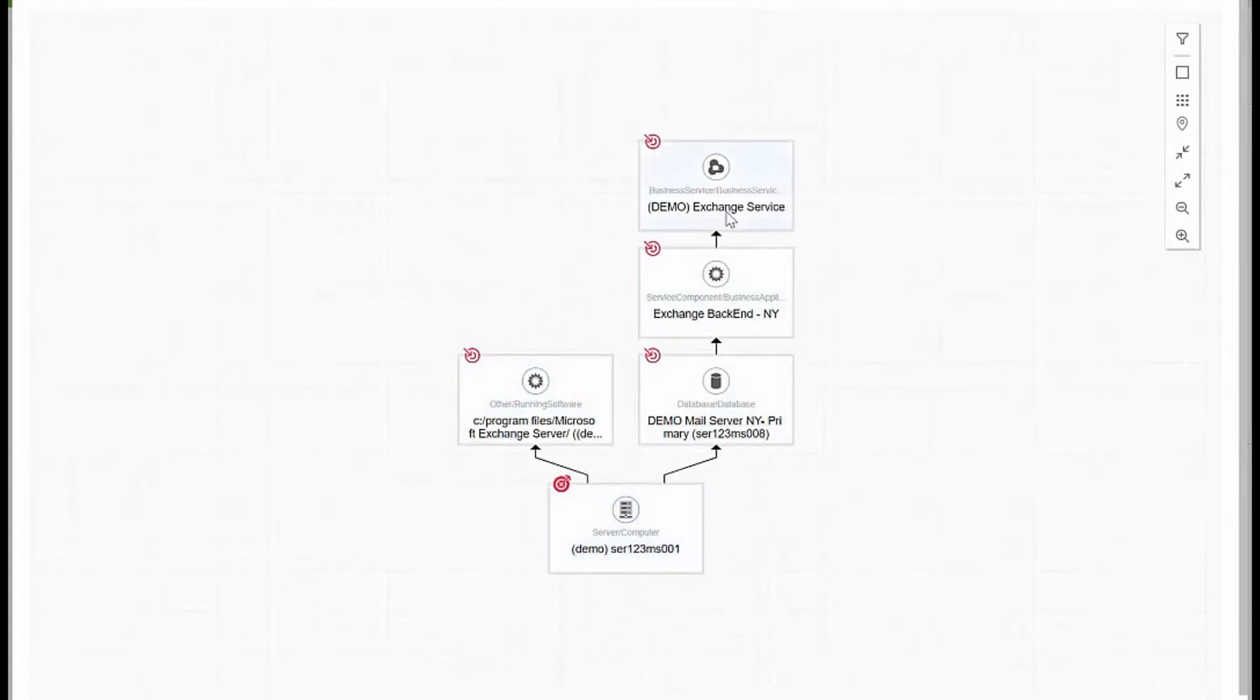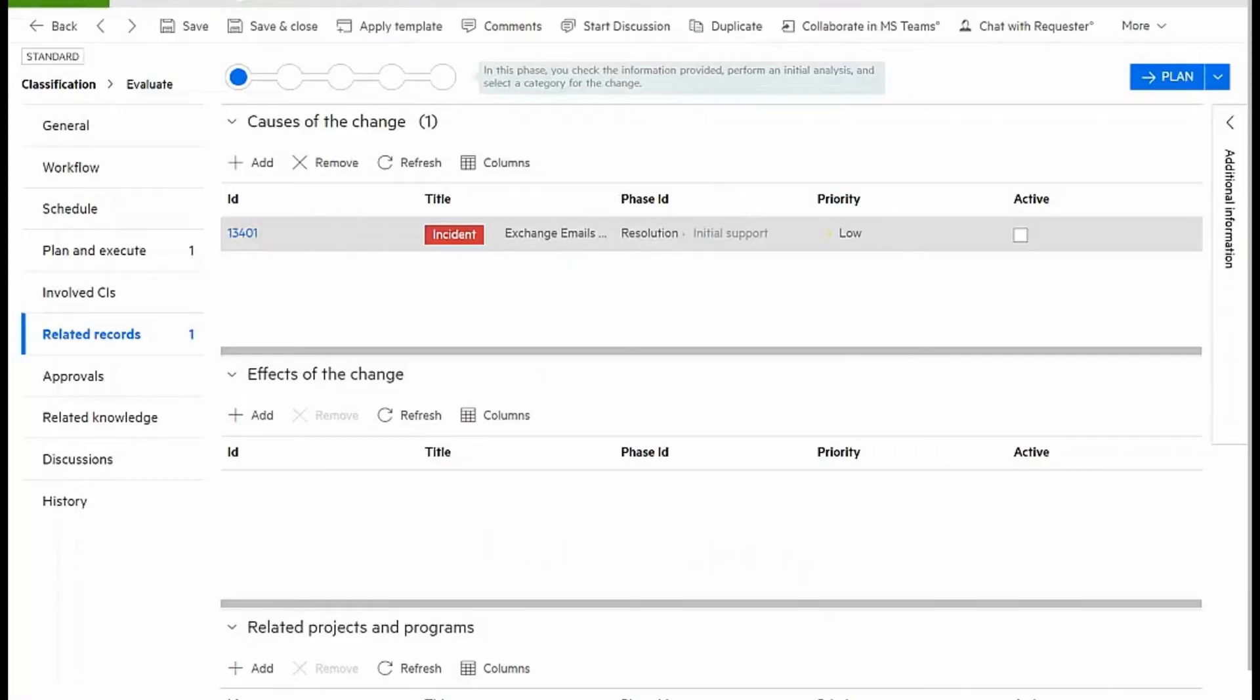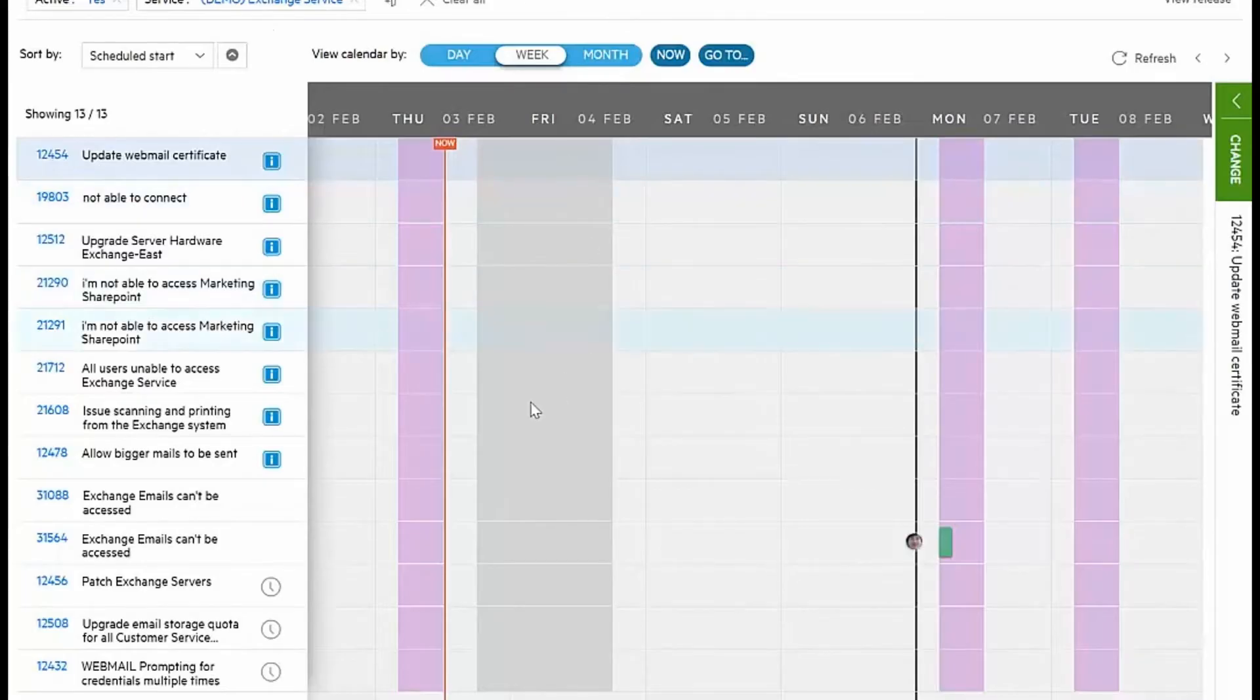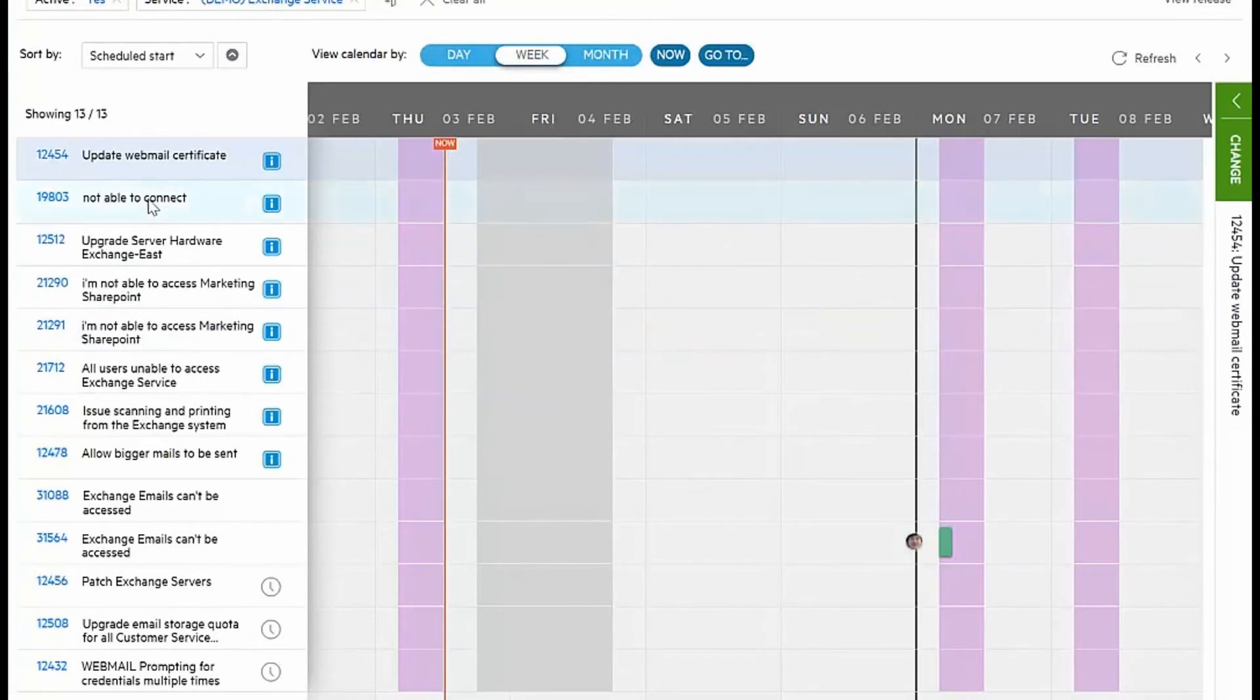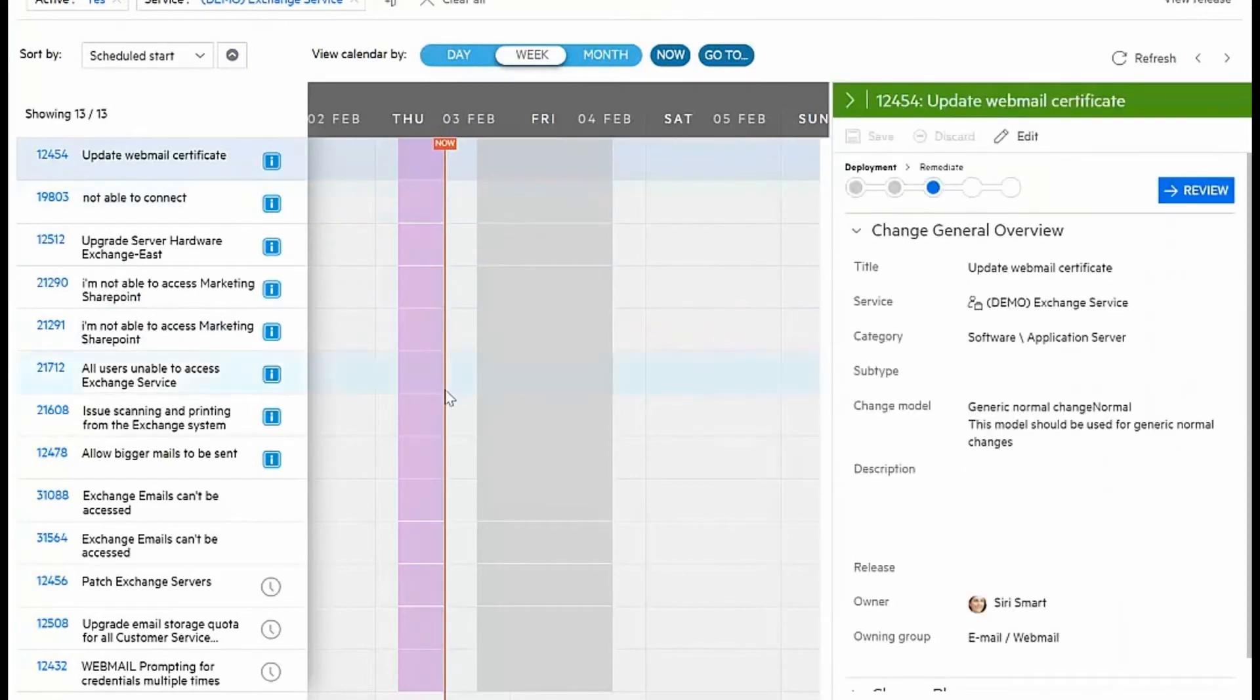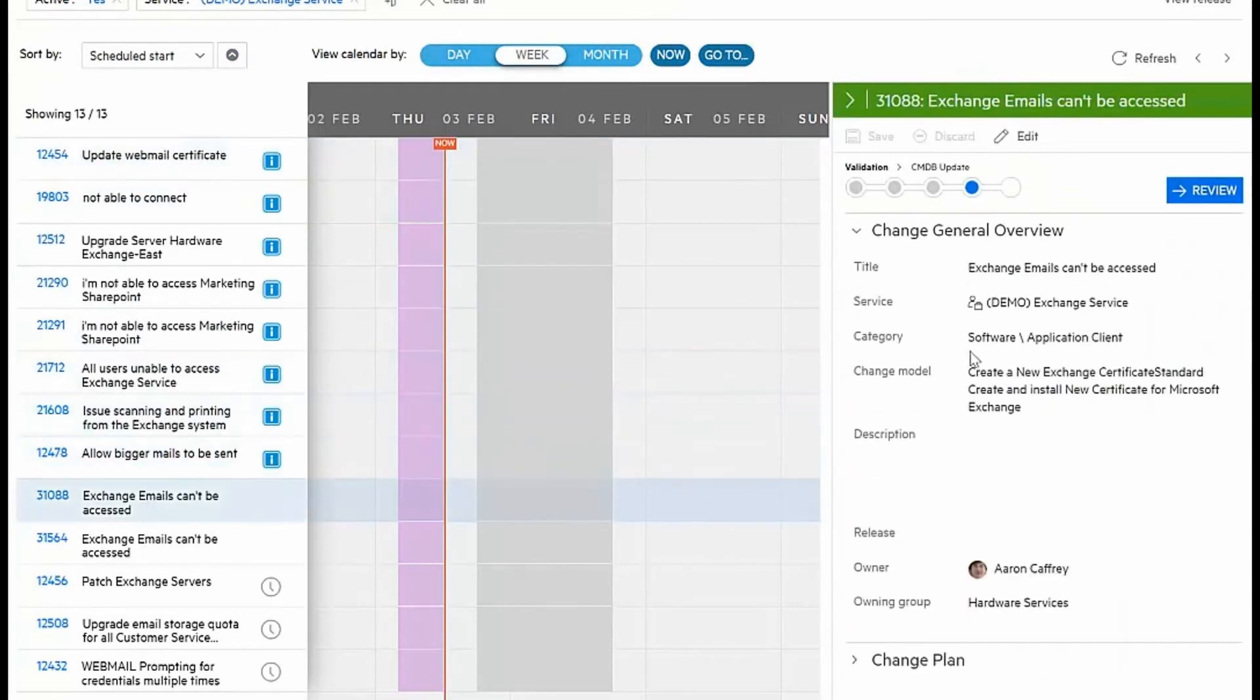My broader change calendar can show me all of the planned changes for the Exchange service as well as the details on each of those changes.